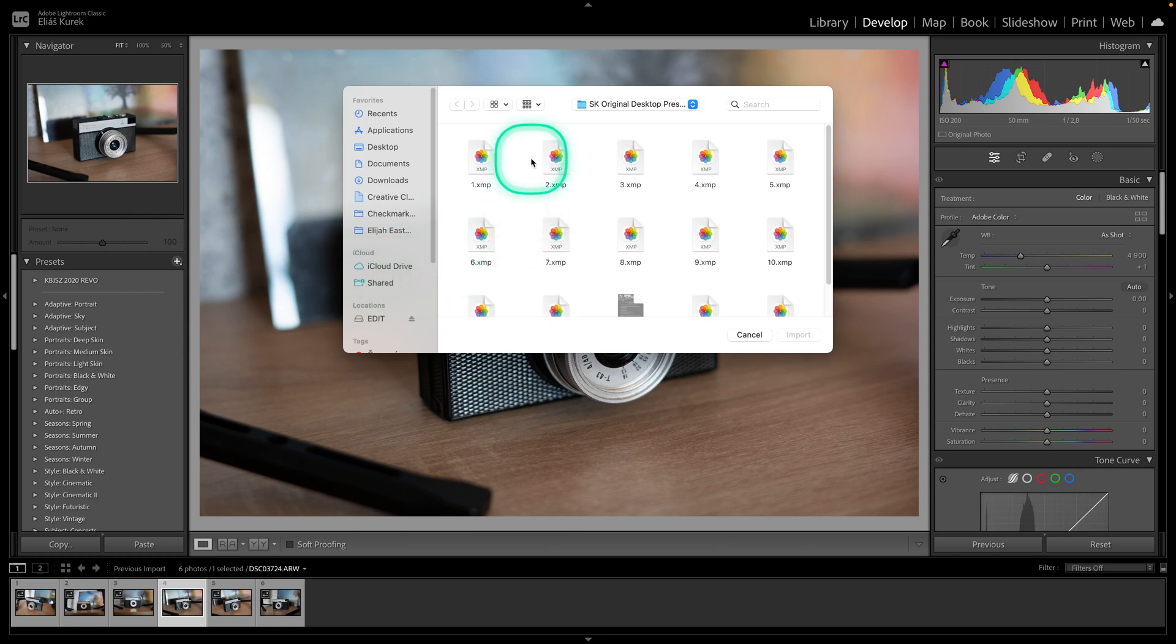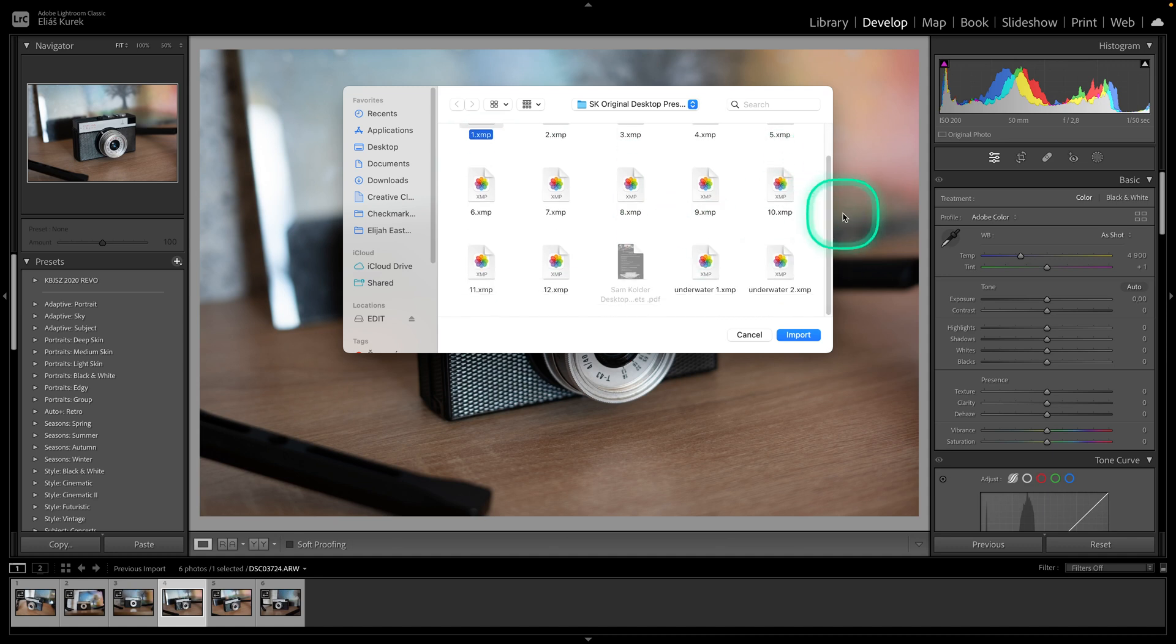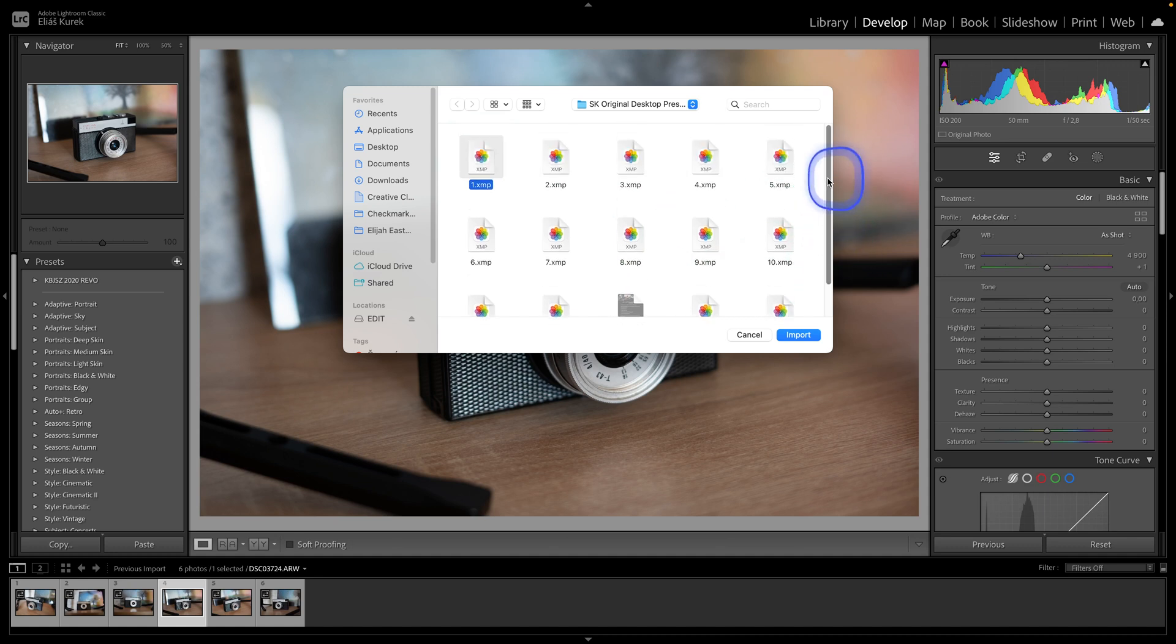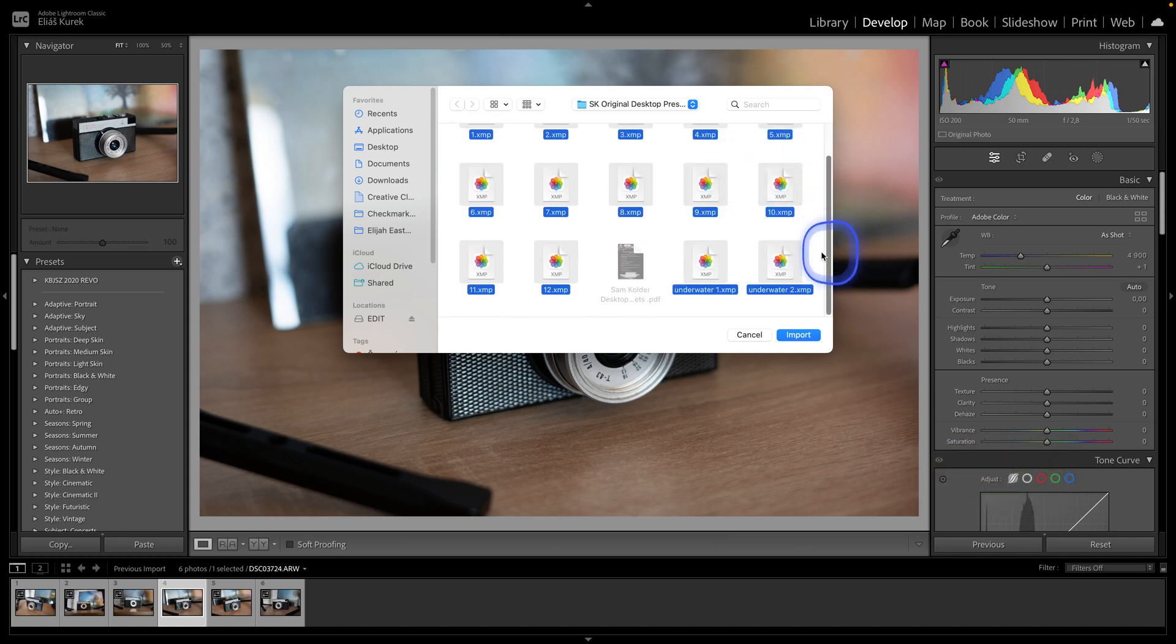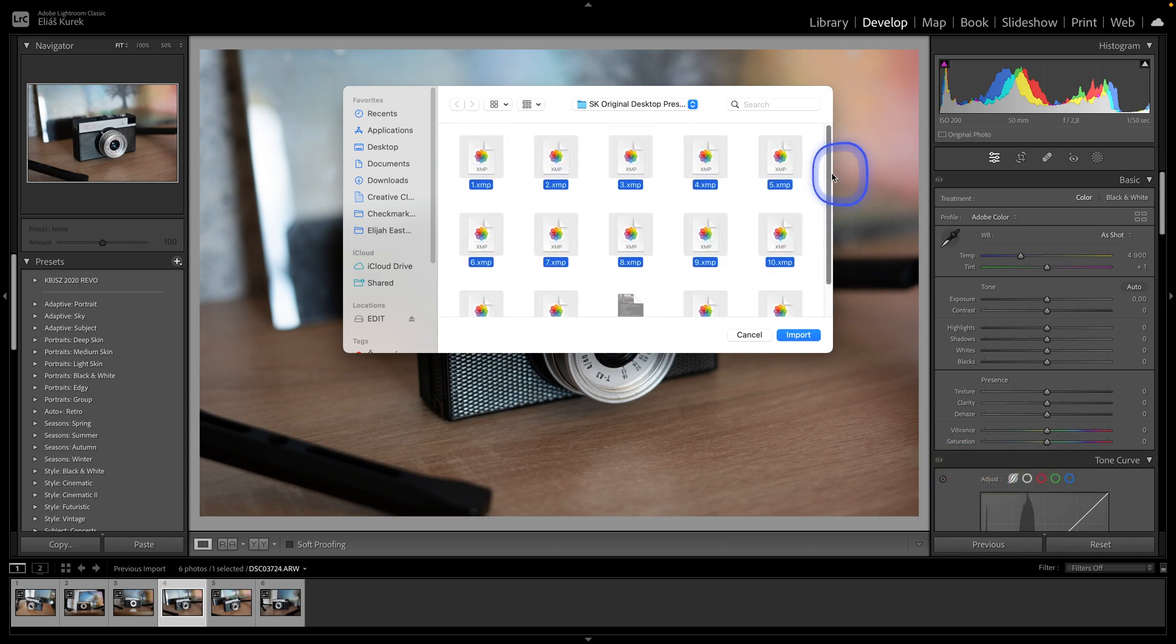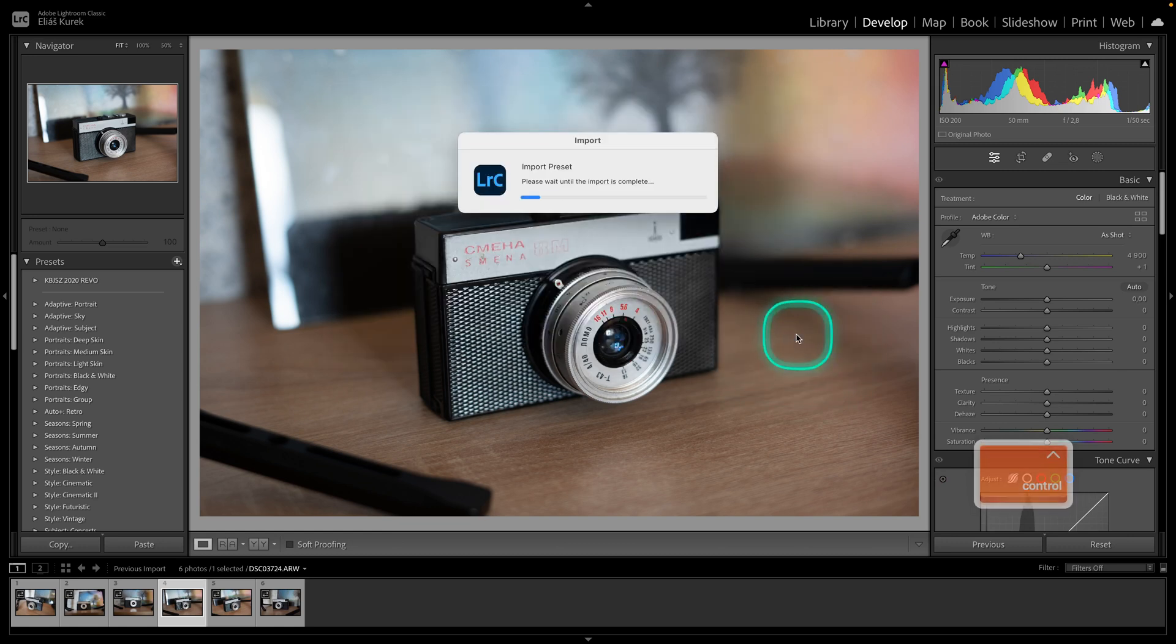Now find your presets in your folders. In my case I have already found them, they are here and then if you want all in these folders, click on Command and A or Control A if you are on Windows. And it will select all of them and then click Import right here.